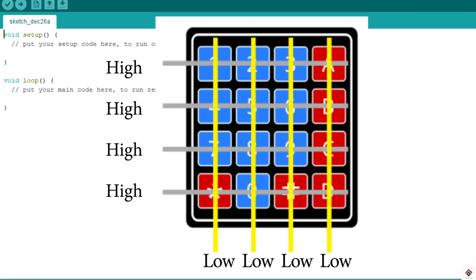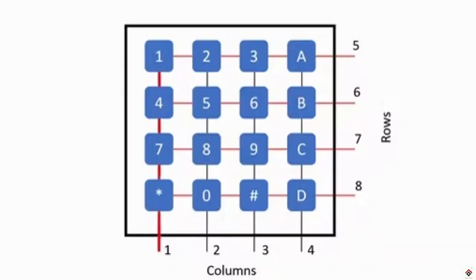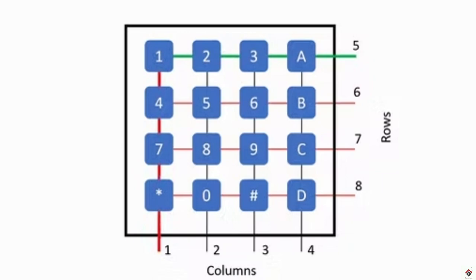Once we press any button, the row and column pin get shorted. Because of this, the state of the row pin button changes from high to low, and this is how the microcontroller will be able to detect which particular button is pressed.